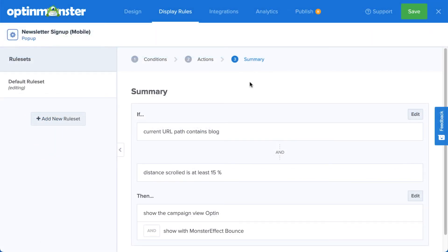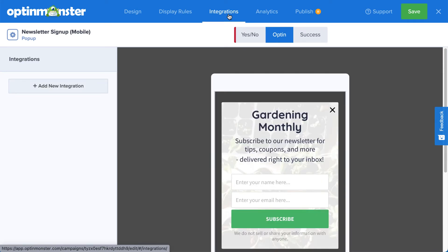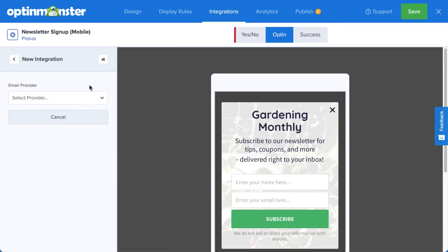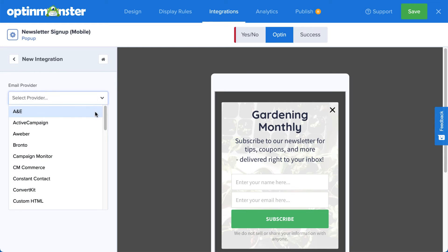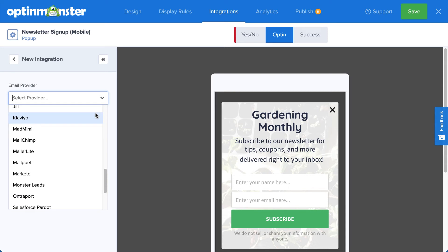Since the goal of this campaign is to build an email list, I'll need to connect my email service provider. To do so, head over to Integrations. Click Add New Integration and select your provider from the menu. OptinMonster integrates with over 30 of the most popular email providers on the market. Many of these simply require entering an API key that can easily be found from your email provider's dashboard.